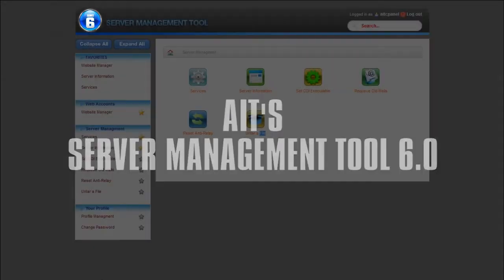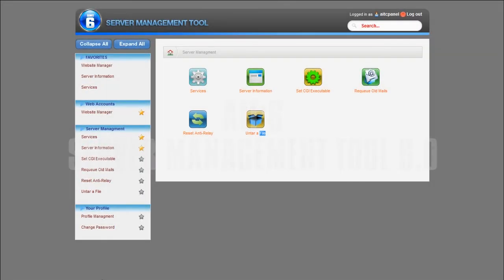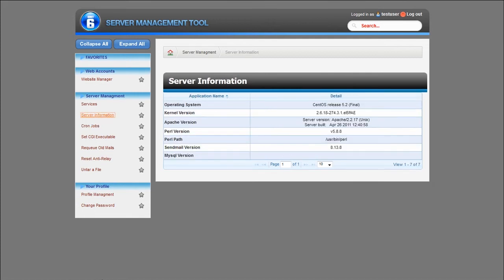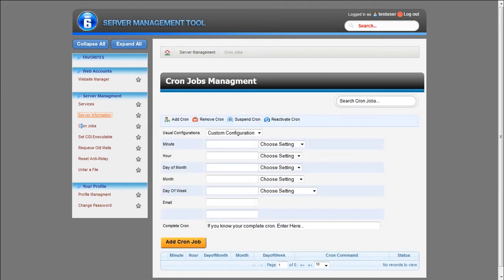Welcome to AIT's new Server Management Tool 6.0. SMT6 gives you quick access to all the important aspects of your server, from service monitoring to application installation and management, cron jobs and more.